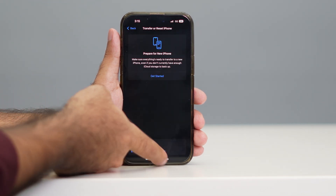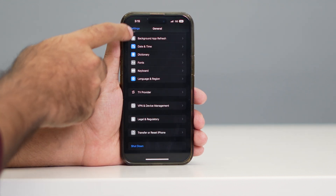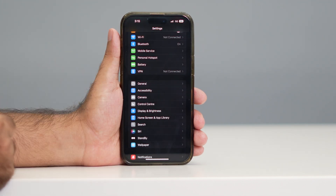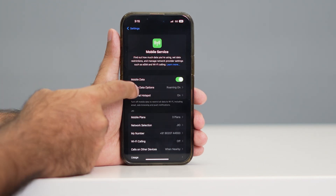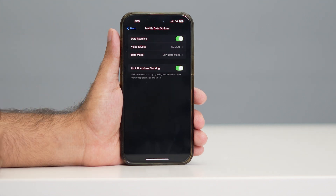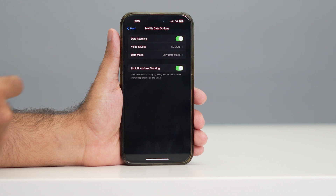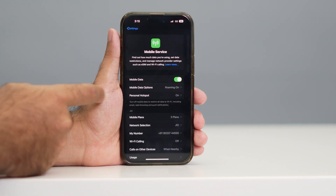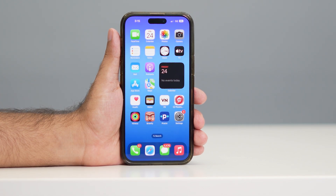Once that is done, if you're still having trouble, go to Mobile Service, then Mobile Data Options, and turn on Data Roaming. If Data Roaming is turned on, you'll most probably have service available on your iPhone and you won't be having any issue with this.